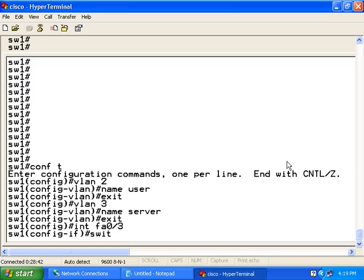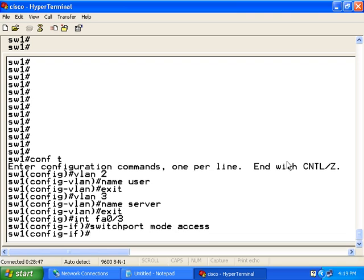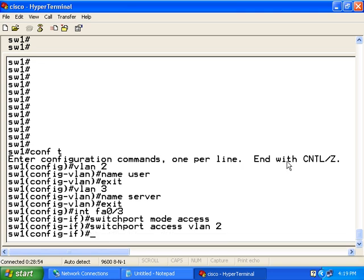I am going to type switch port mode access. And then switch port access VLAN 2. What this command does, it makes port number 3 a member of VLAN 2.